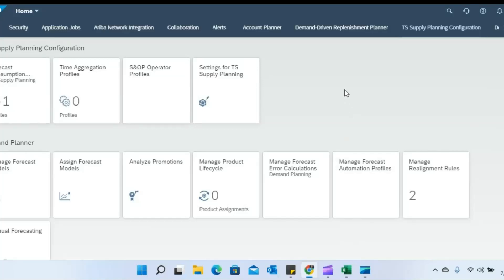Hello everyone. In today's video, I'm going to show you one of the use cases wherein we can leverage a very important functionality in SAP IBP supply planning called 'Settings for TS Supply Planning.' This functionality has a very widespread usage and can be leveraged to map multiple requirements that we encounter in different implementations.